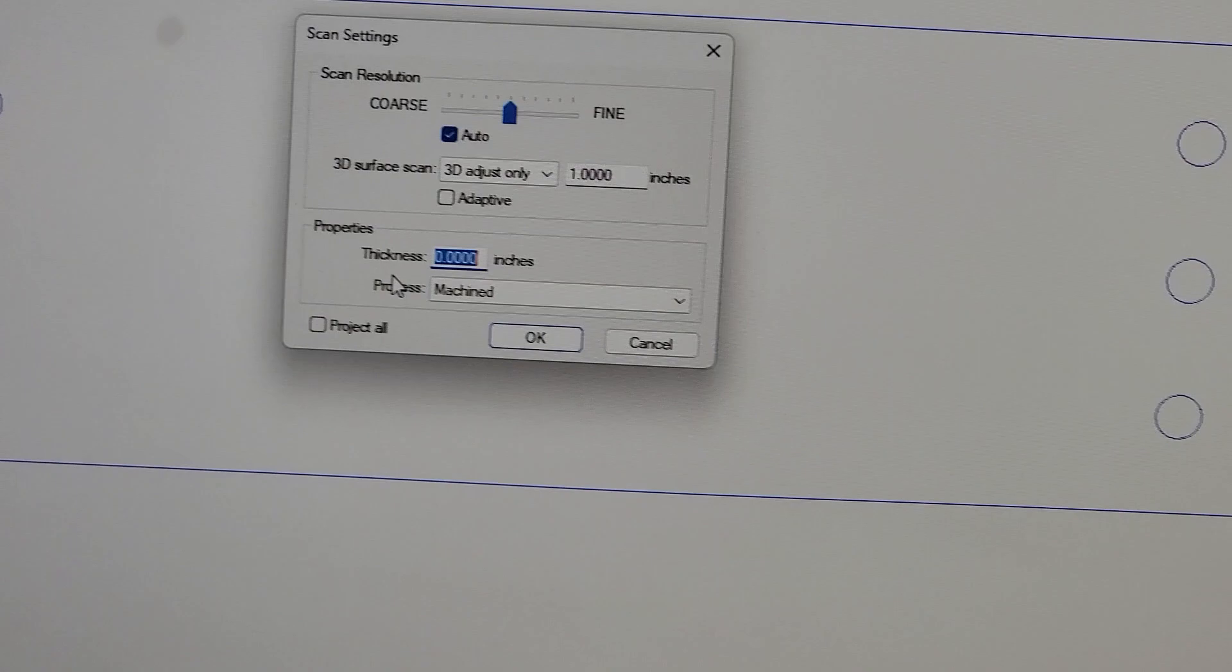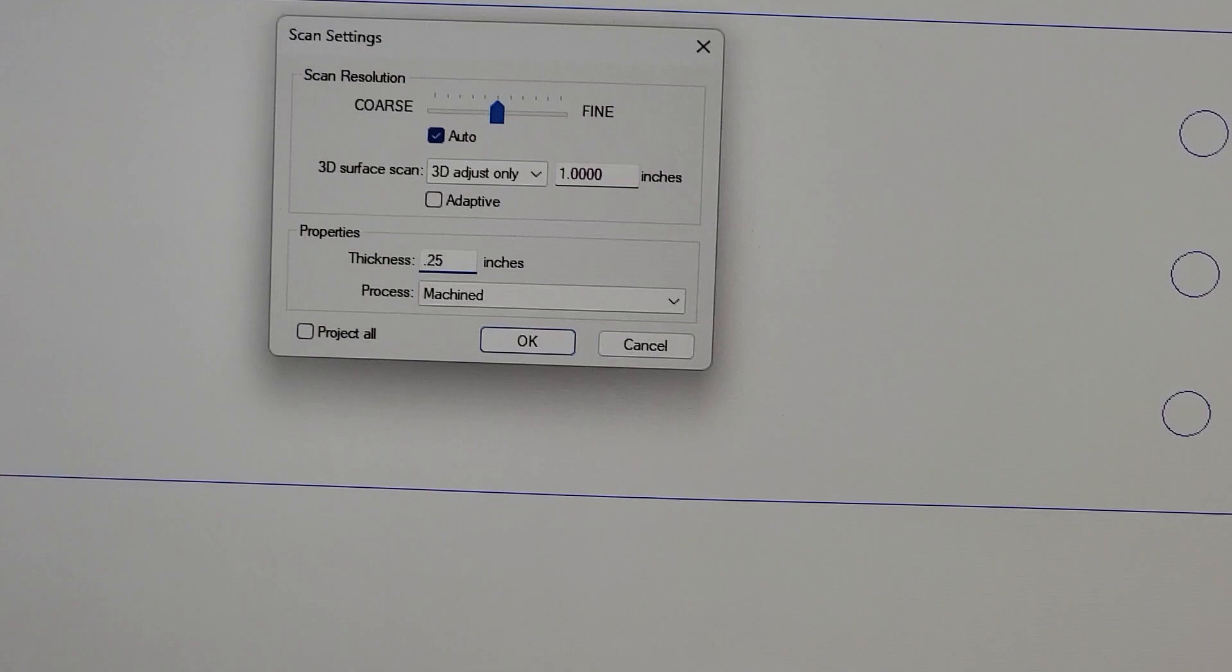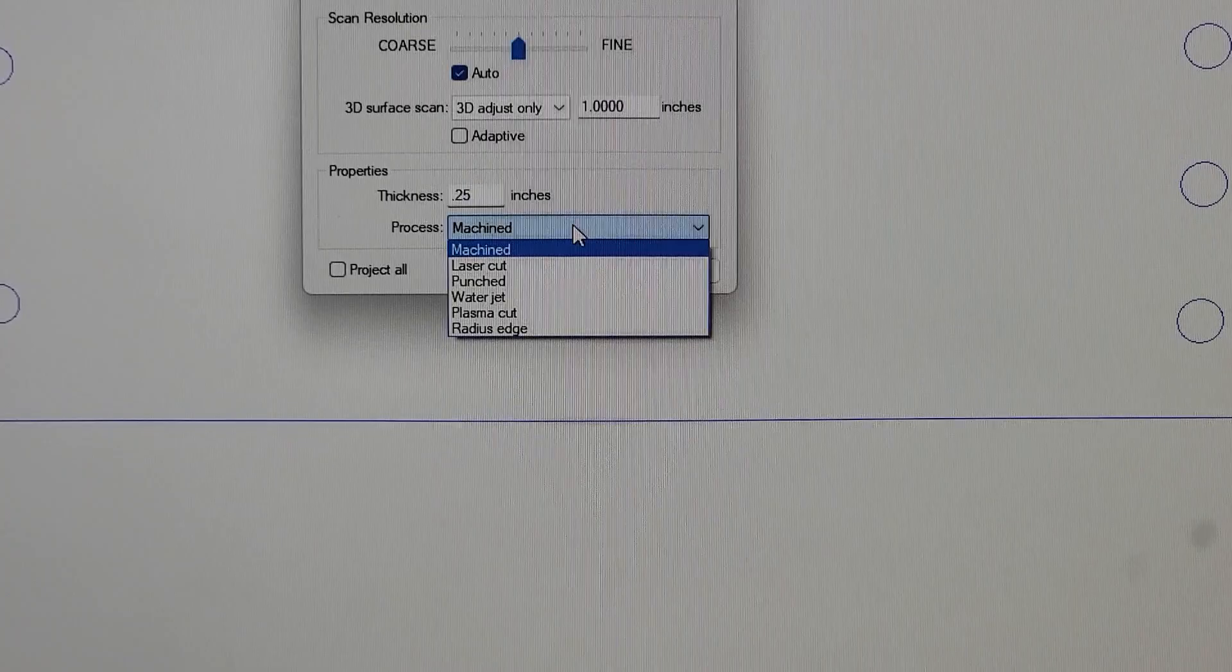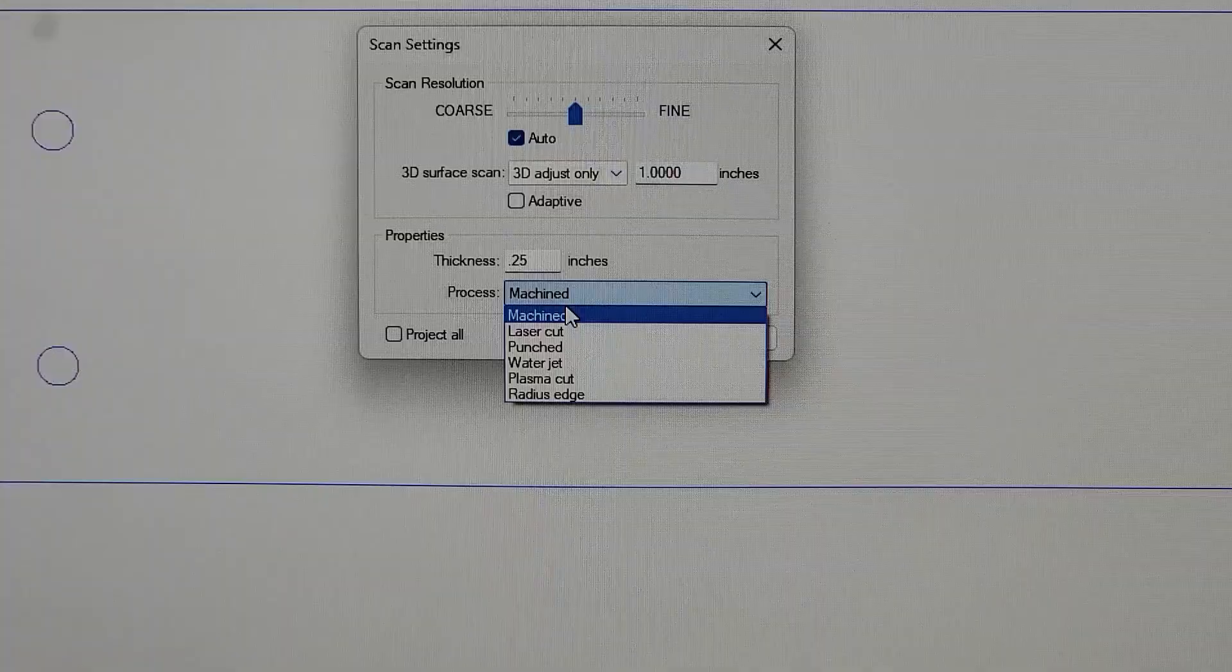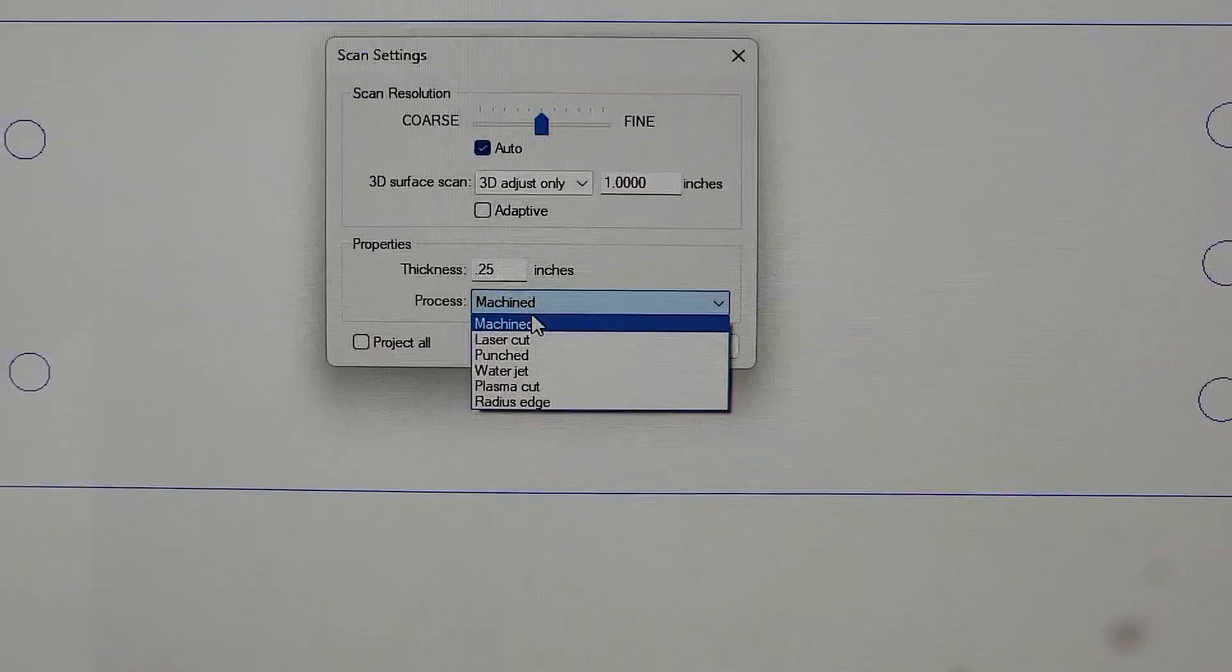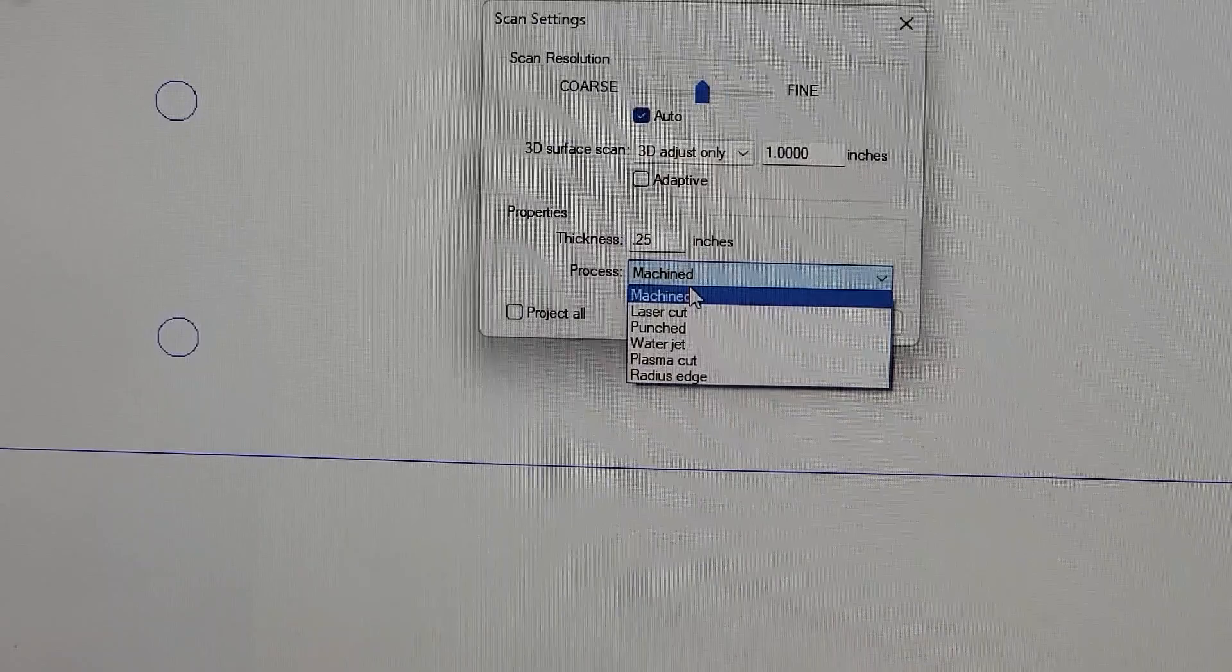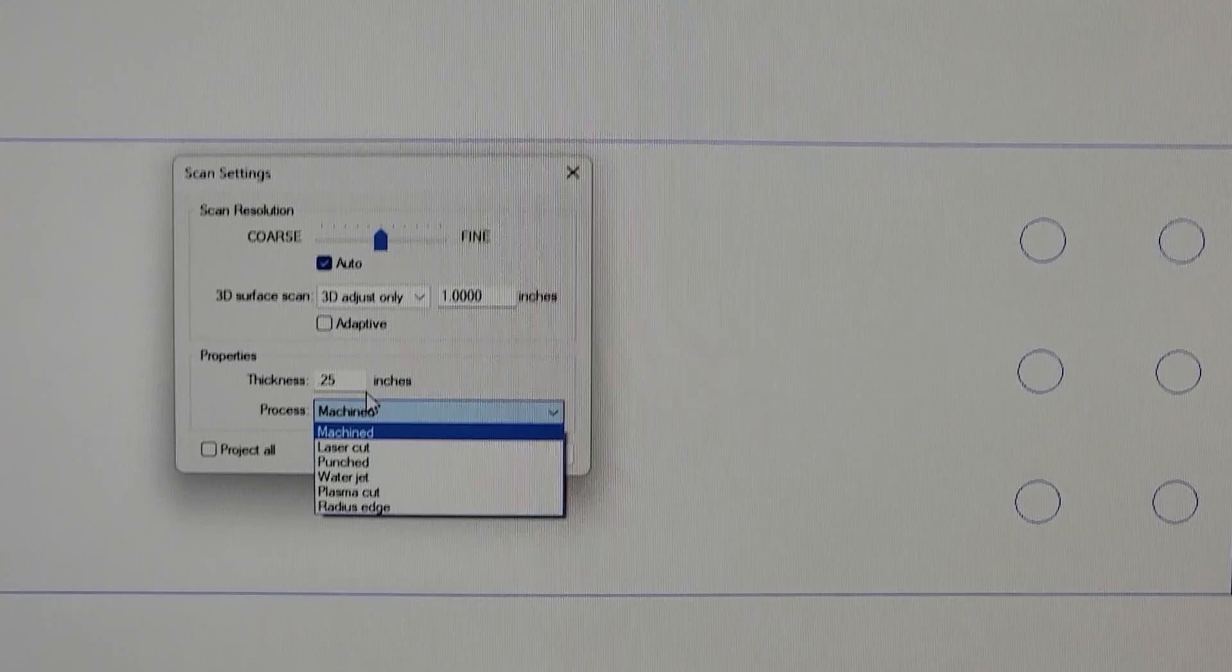In this case, the material thickness is 0.25 or quarter of an inch. It gives us six options to choose from for how the part was fabricated: machined, laser cut, punched, water jet, plasma, and radius edge. Radius edge would be if the material is full round edge, a complete radius. The part that I'm inspecting now was punched.